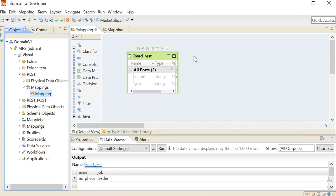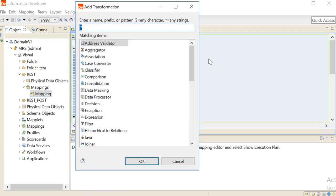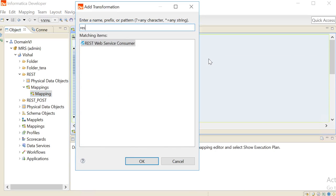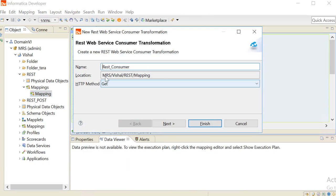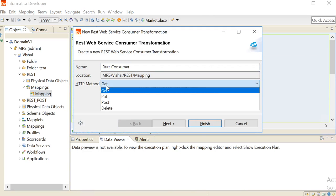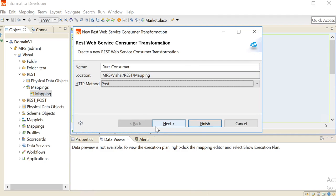Now we will add REST Web Service Consumer Transformation to this mapping. Right click, click on Add Transformation, search for REST Web Service Consumer, give the name, choose the HTTP method as POST. Click on Next.